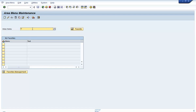Let us go and create an area menu. Let's create something like Y_security_area_menu. What we will try to do is in this area menu, we will try to insert some transaction codes like SC01 and PFCG, and some reports like RSUSR002, and then try to build a tree structure so that these reports and transaction codes can be arranged in a proper way.